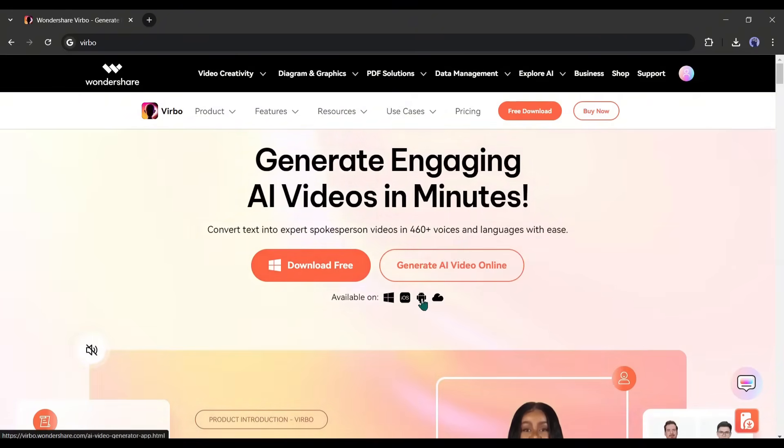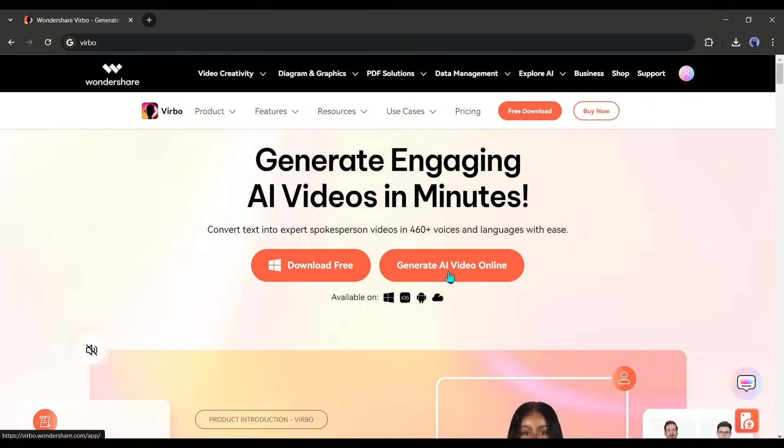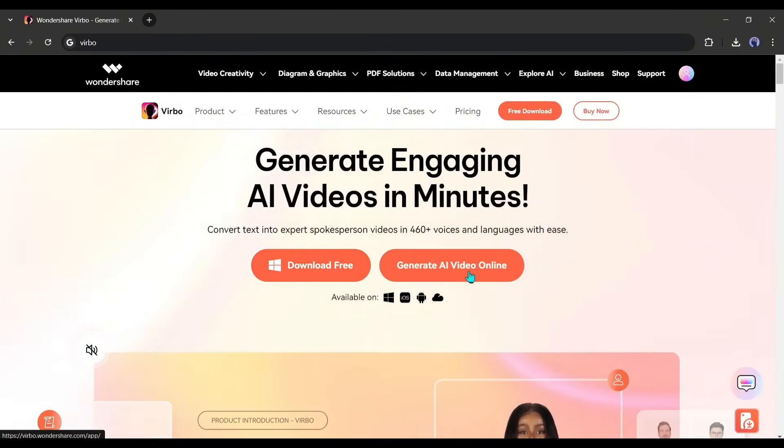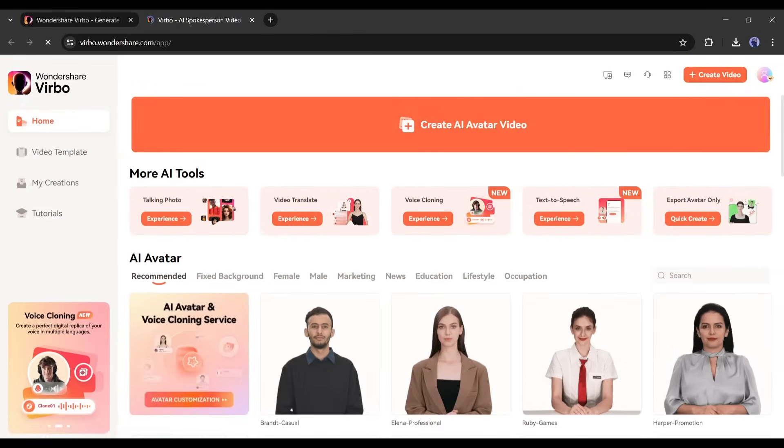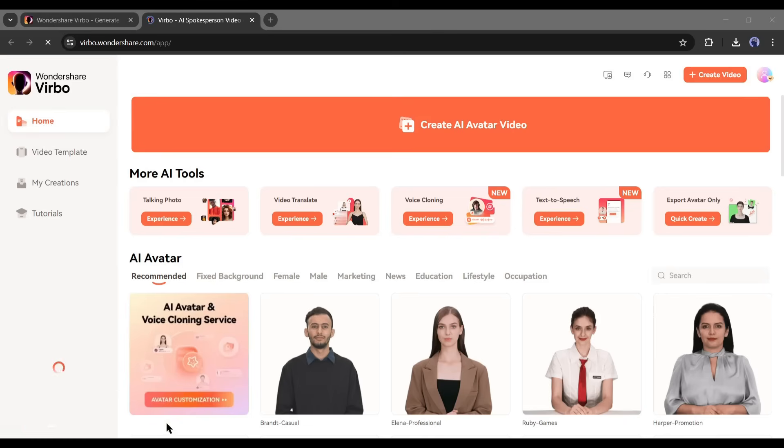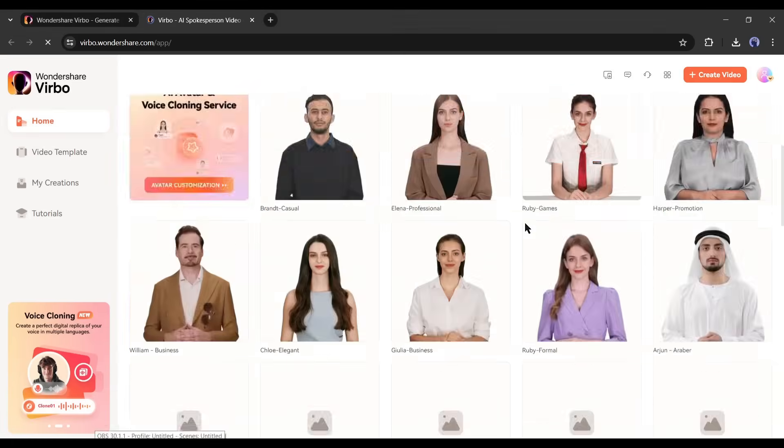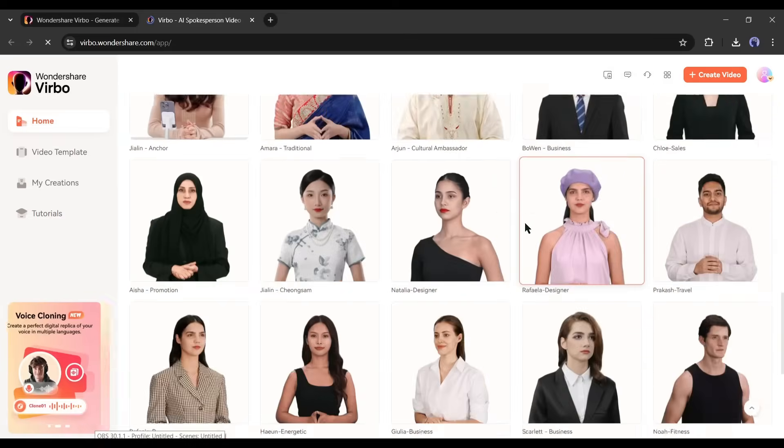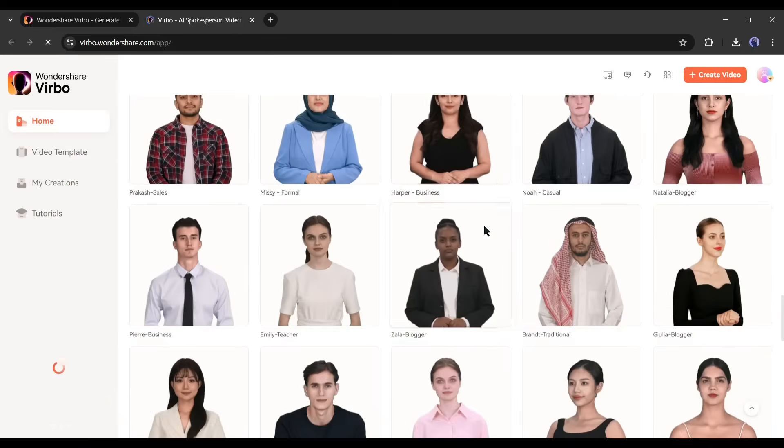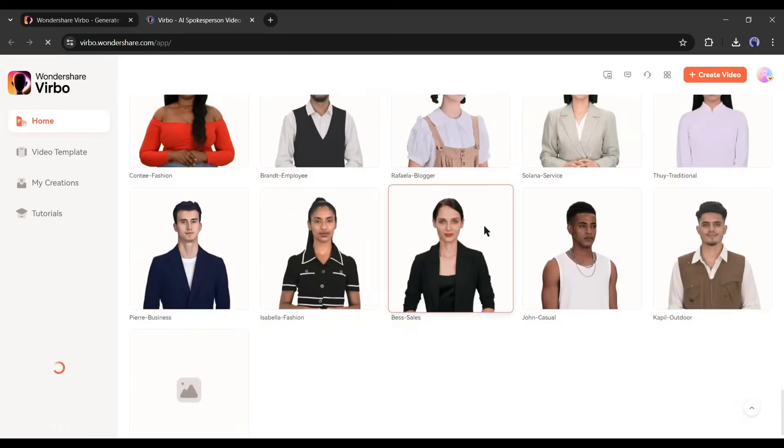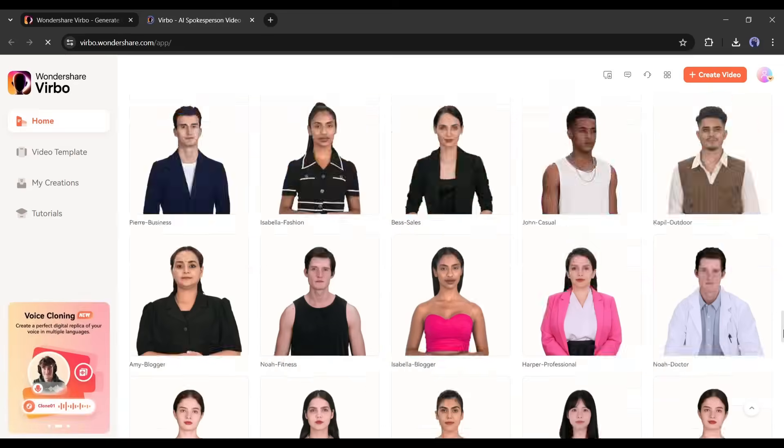Verbo has two versions. You can install it on your system or use the online version. I will go with the online version. Just click on the generate AI video online and then create an account. Once you are successfully logged in, you will be on this page. Here you will find a vast number of hyper-realistic avatars in different outfits and use cases of both male and female.